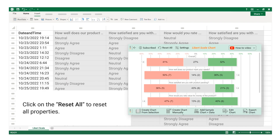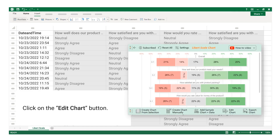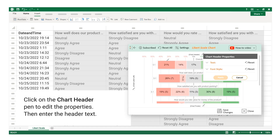Click on Reset All to reset all properties. Then click on the Edit Chart button, and click on the chart header pen to edit the properties.